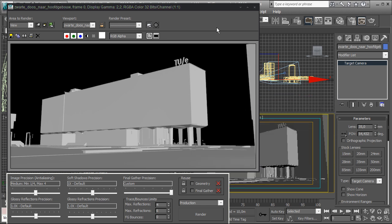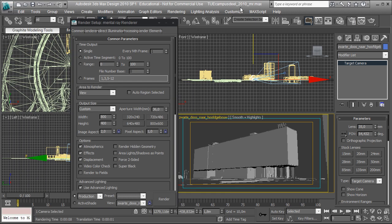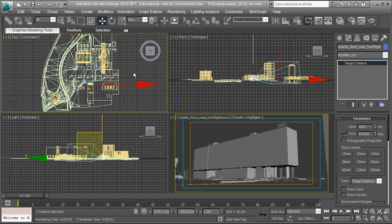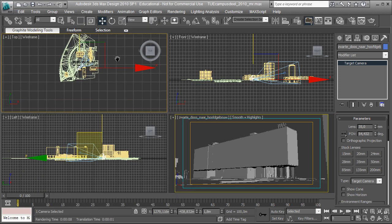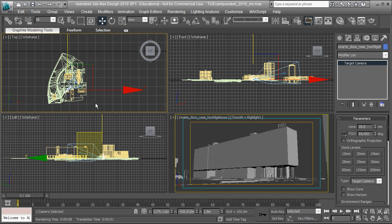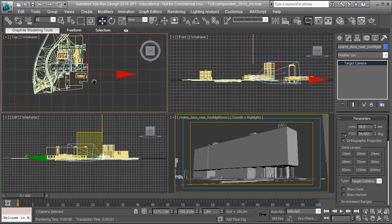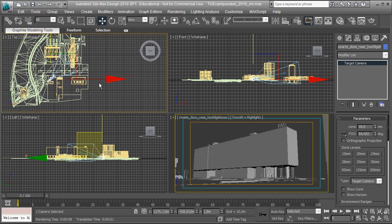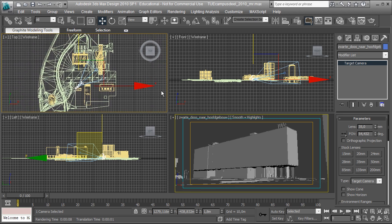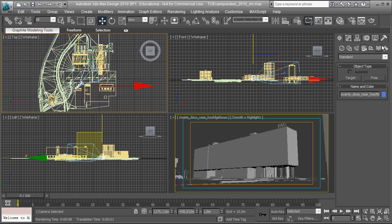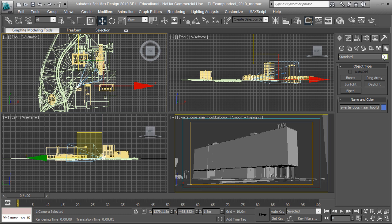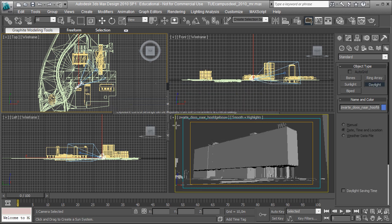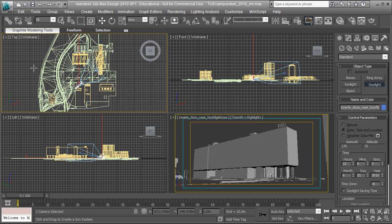So this is the initial setup rendering of the campus model. Now what I'm going to do is introduce, because this model hasn't got a light source yet, I'm going to introduce a light source. And the light source will be under the create modify system menu, a daylight system. Now I'm going to be asked whether or not I want to add an automatic exposure control. So I choose yes.